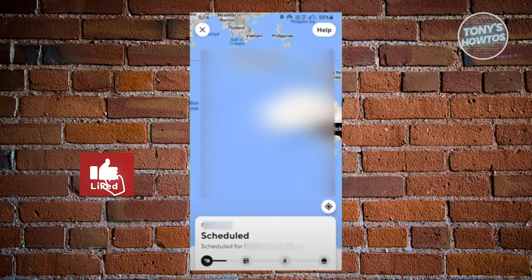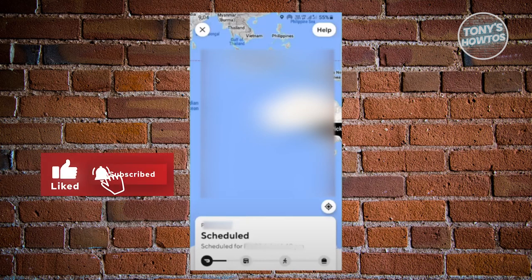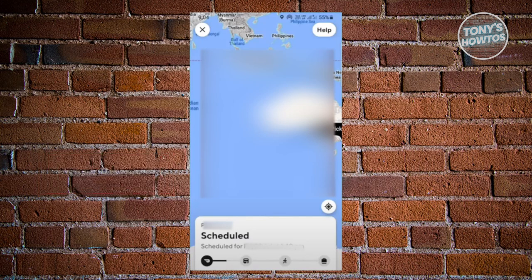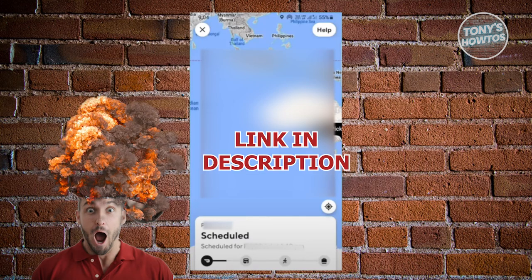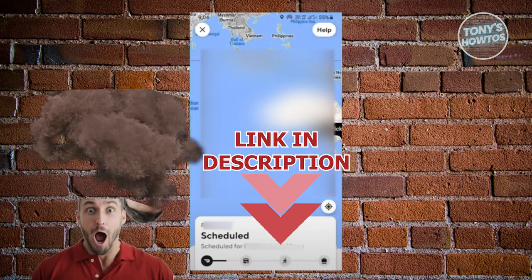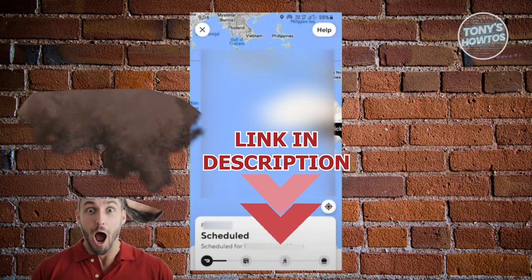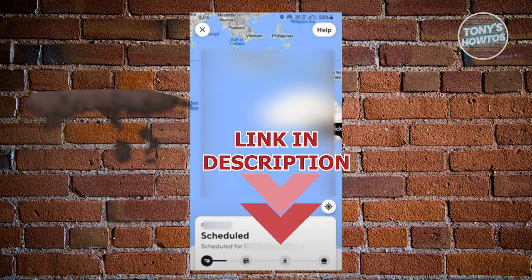Hey guys, welcome back to Tony's How Toos. In this video, I'll be showing you how to cancel an order on DoorDash. So let's get started.